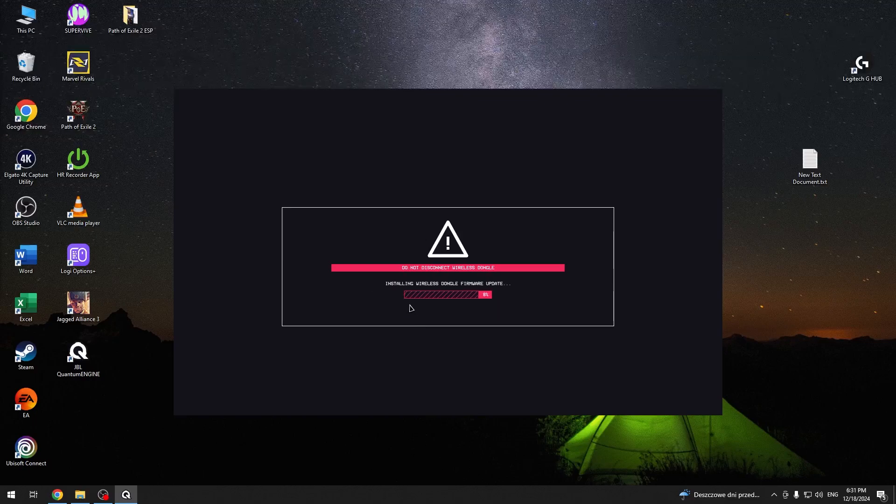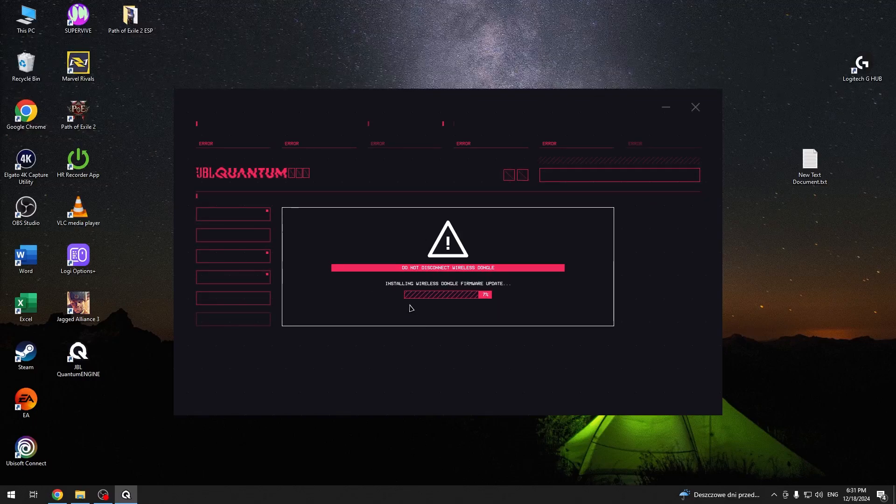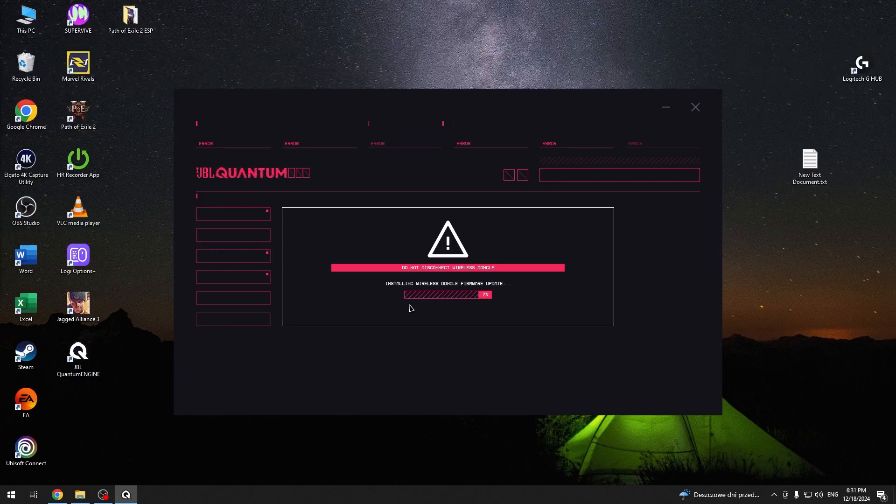Start. And do not disconnect your headphones until the update is finished. And don't use it.